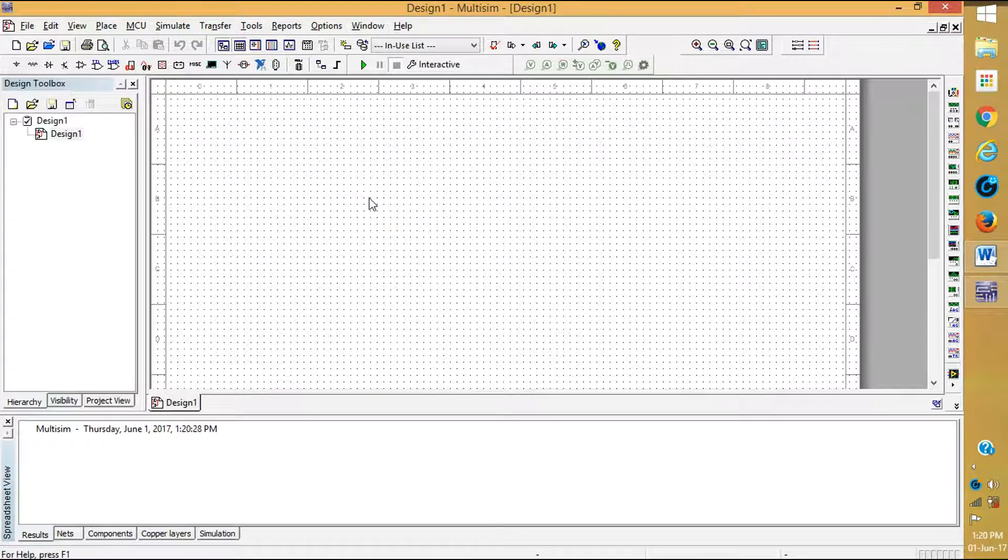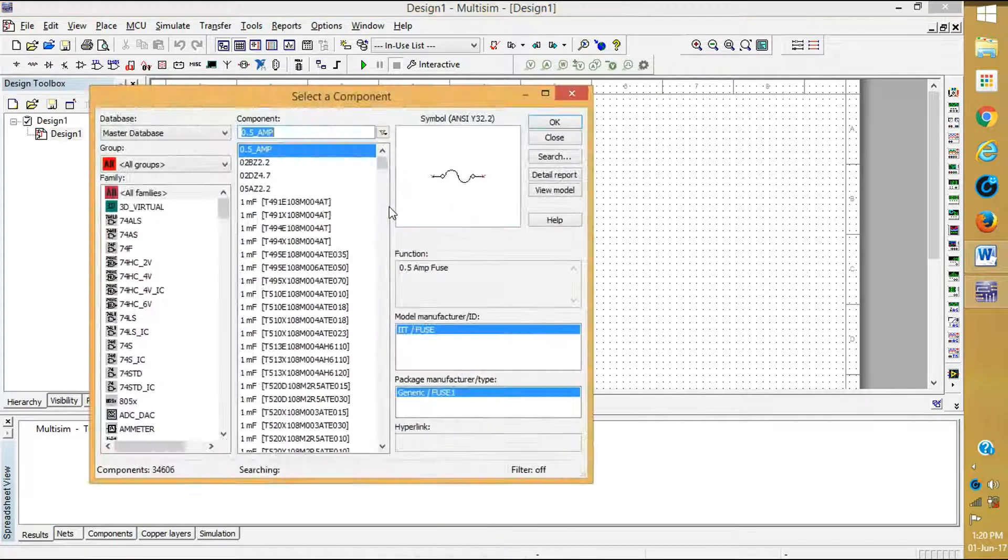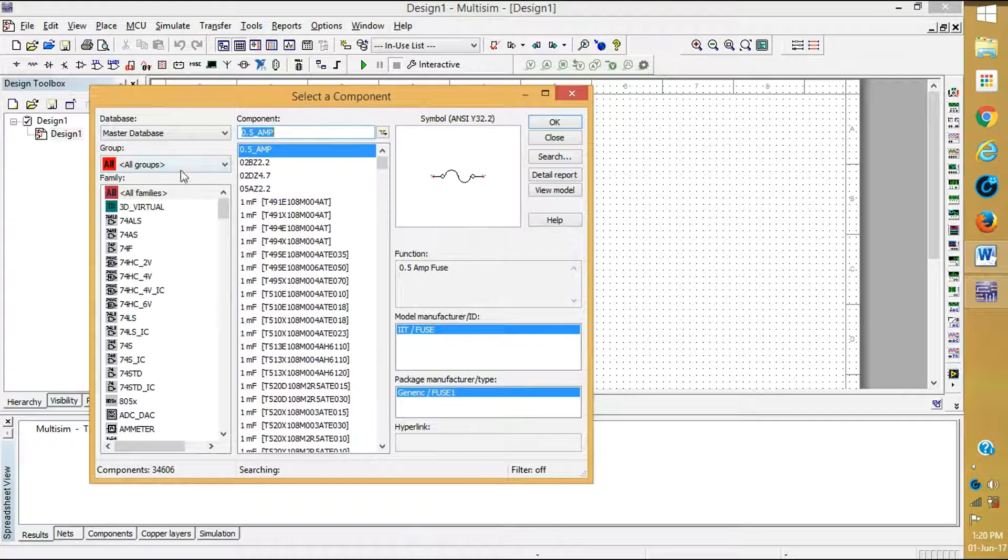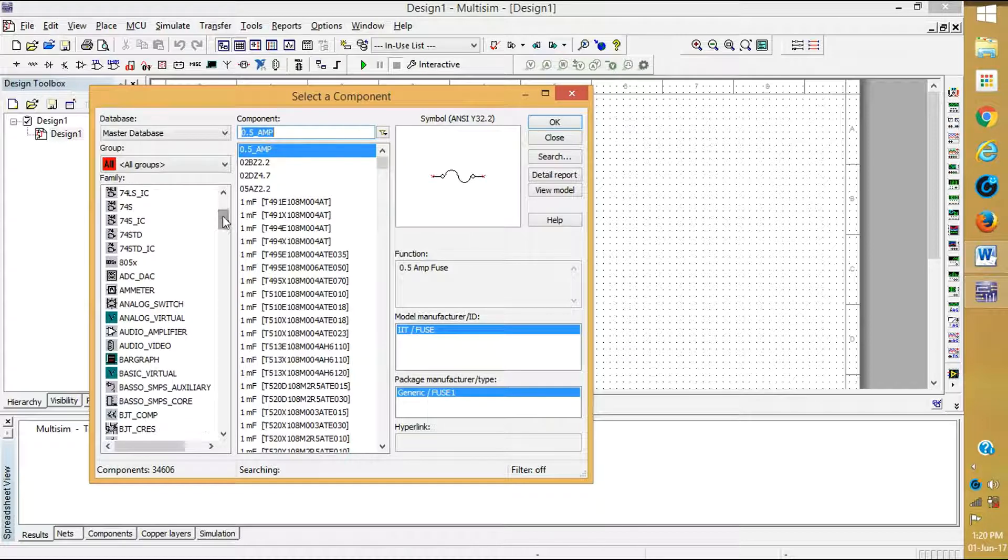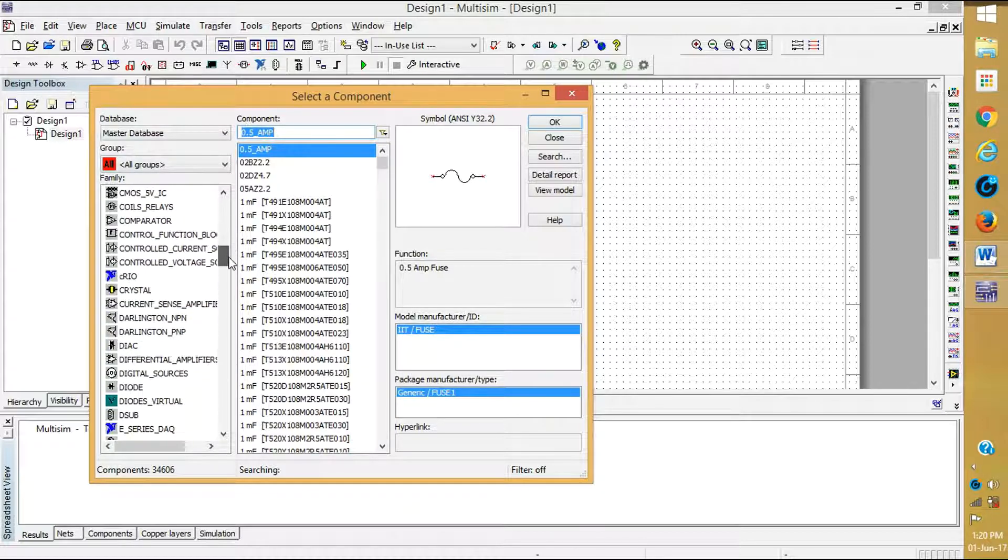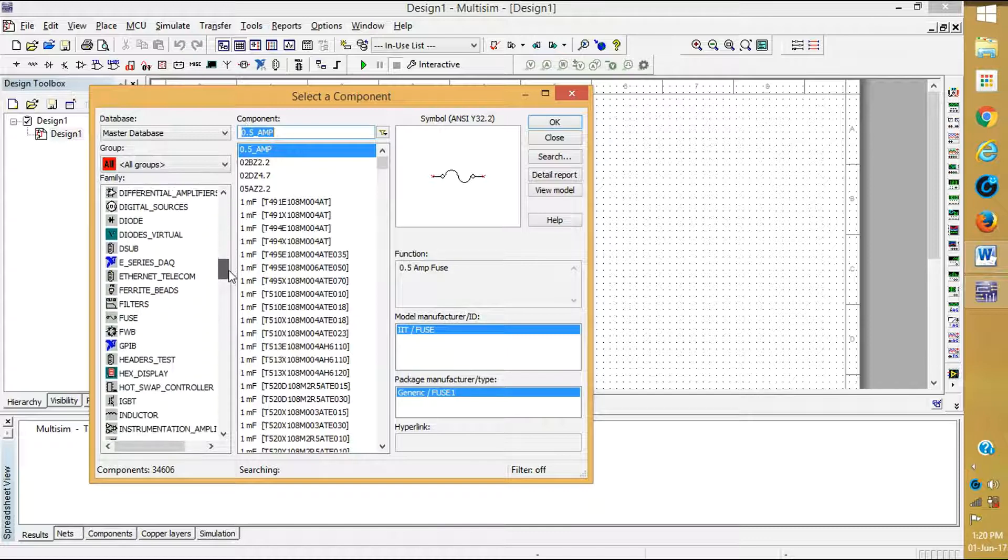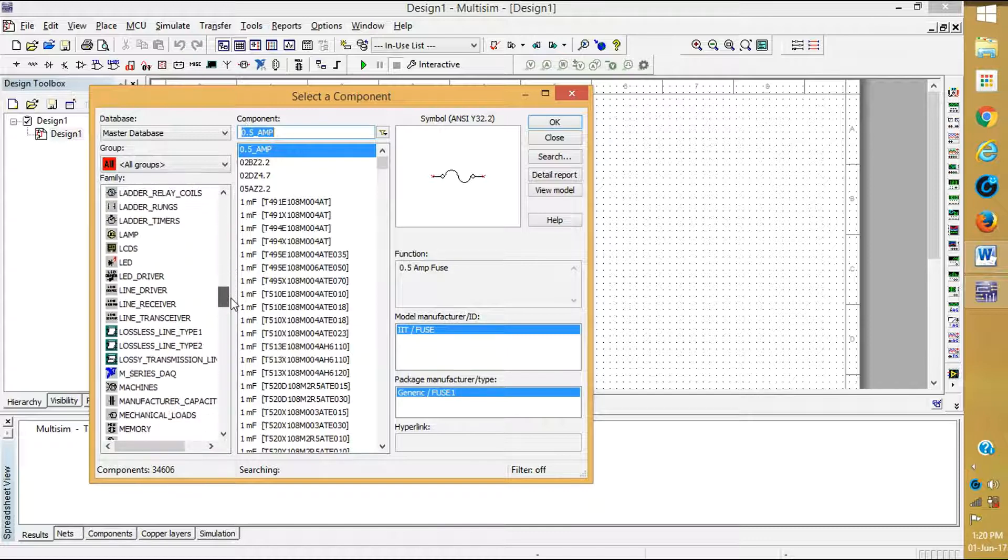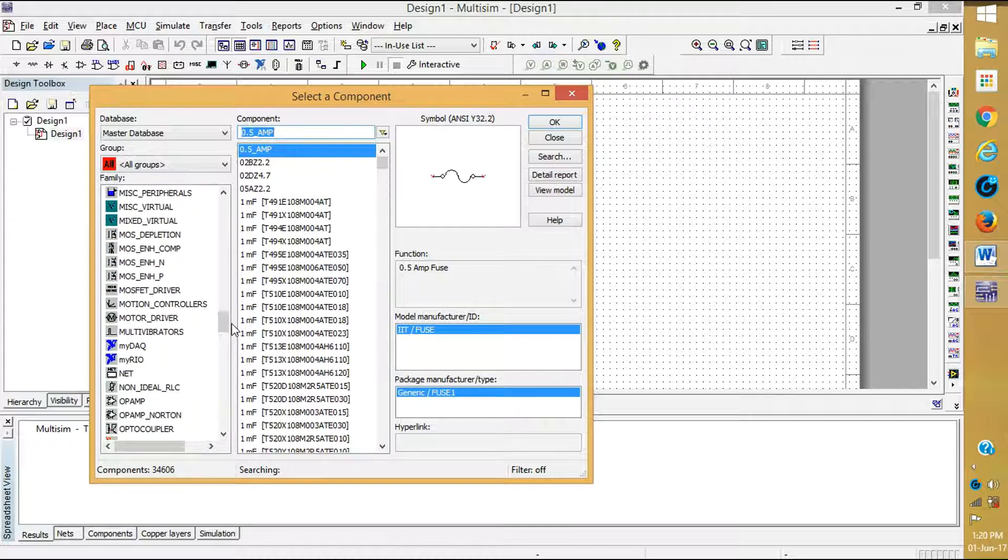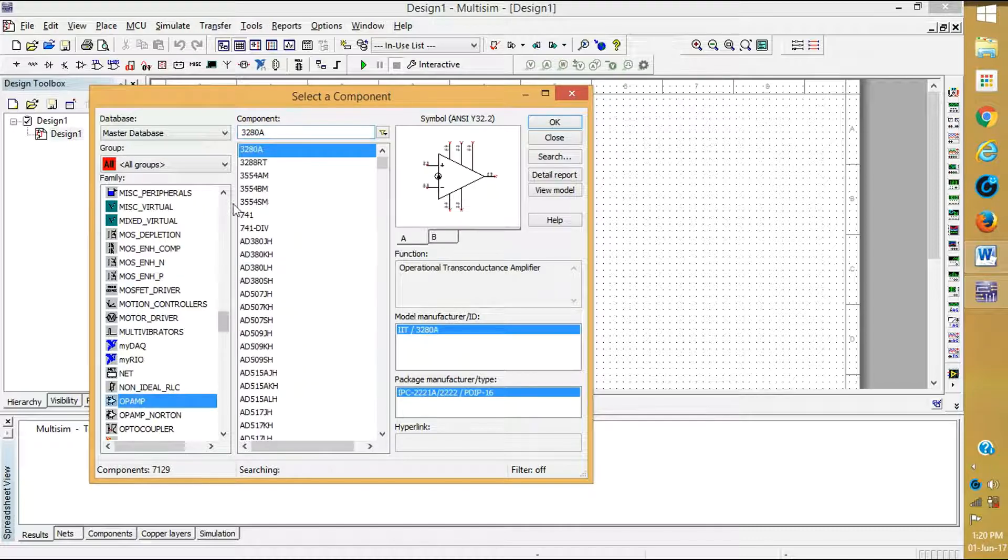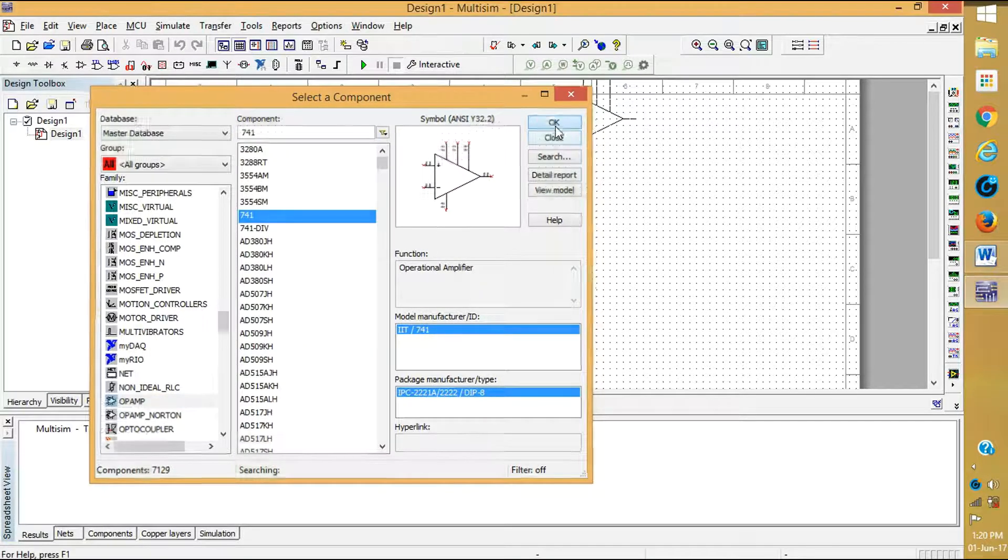After opening Multisim, right click place component. Here in this database, all groups and select Op-Amp. In Op-Amp, select 741 and click OK.